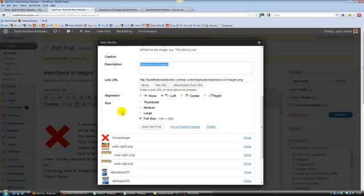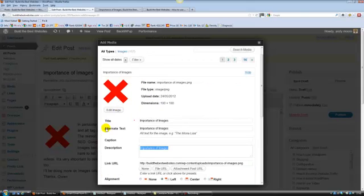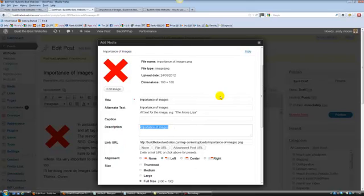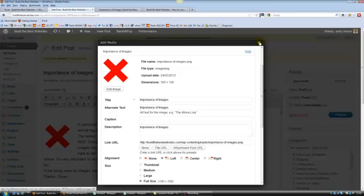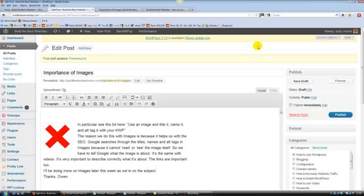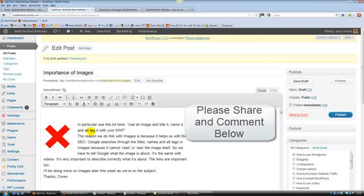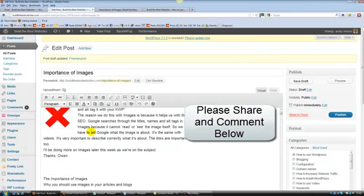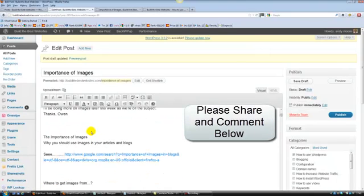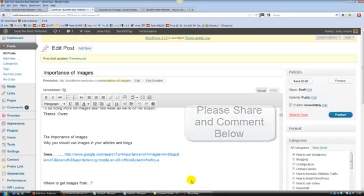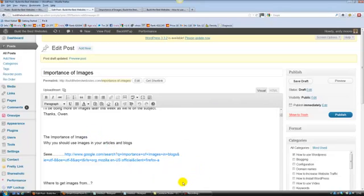Those are what the title, alt text and description are about. So go for it. And if you've got any questions then by all means please do get back to me. Leave me a comment on the site if you like what I've written here. Share it and then help some other people out. Great. Thanks very much. Speak to you soon. Bye.